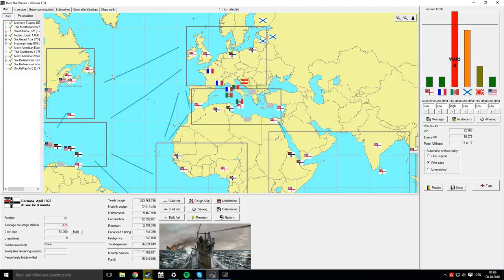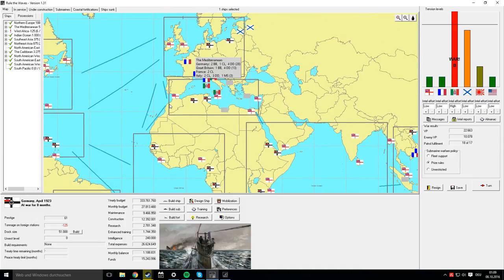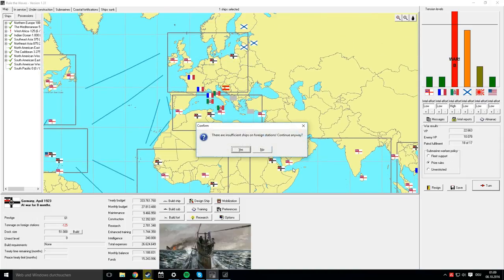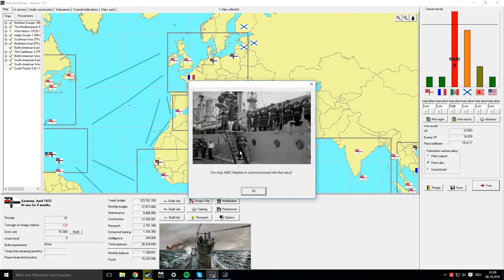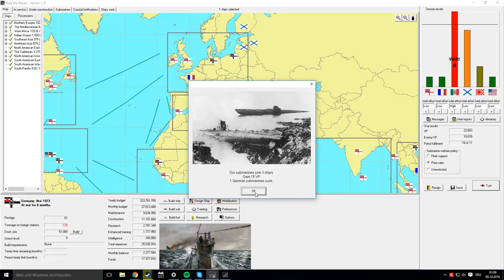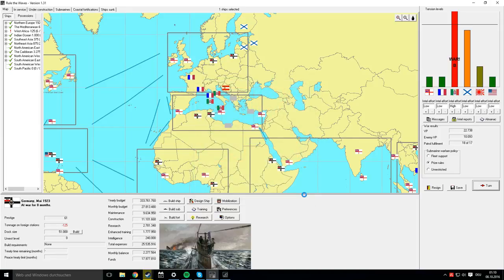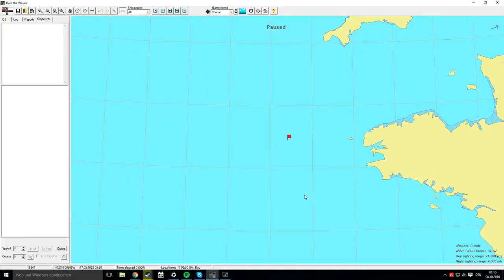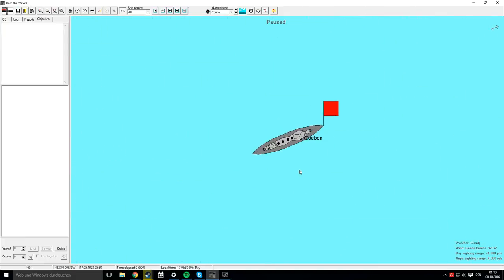Let's hit the turn button. AMC Neptune is commissioned, AMC Liselotte is commissioned, MS Greta is commissioned. Our submarines sink three ships, Italian submarines also sink three ships, and the battlecruiser Goeben intercepts an Italian raider in northern Europe.